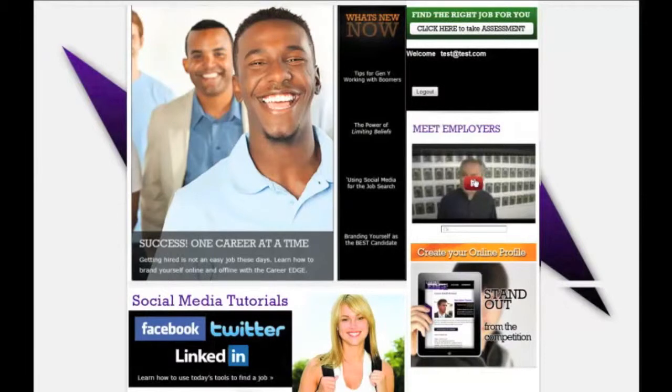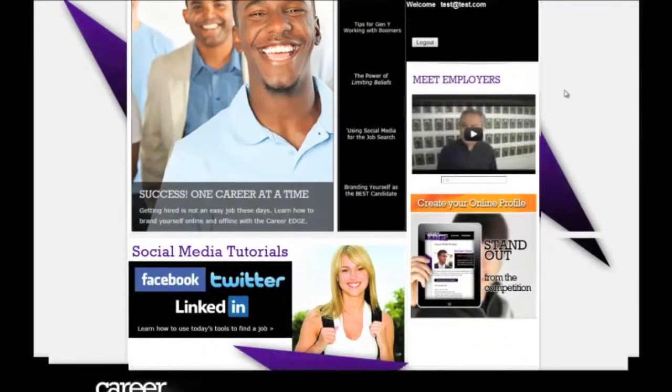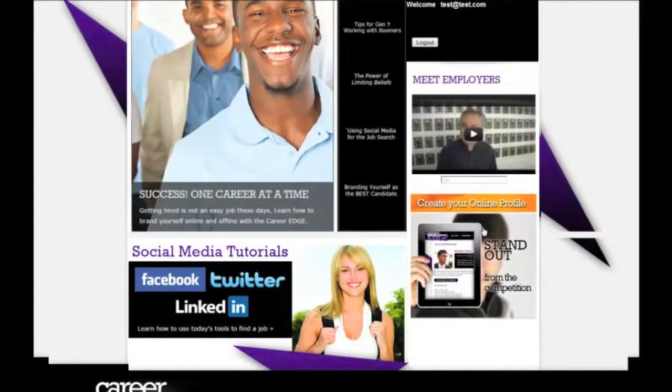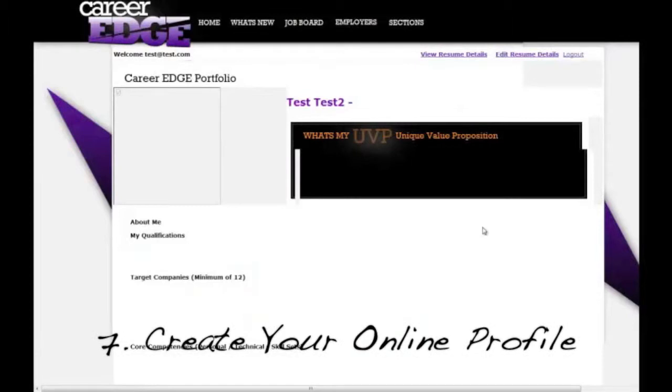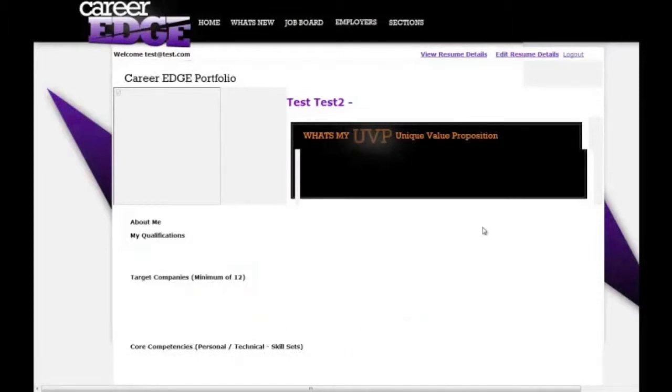Underneath that is a Meet the Employers video, same as the Meet the Employers section that we just visited. And underneath that, there is Create Your Own Online Profile. By clicking on this, this is where you can actually create your own online profile to have your own social media profile - almost like a miniature website.